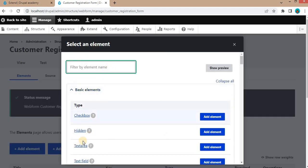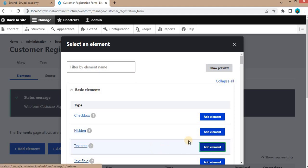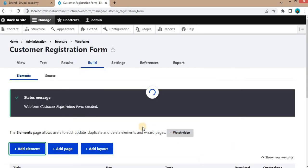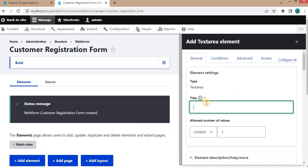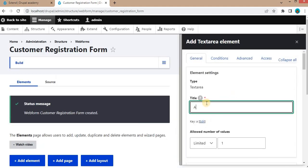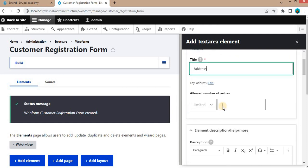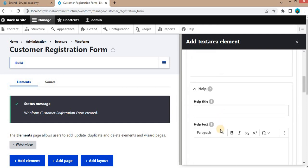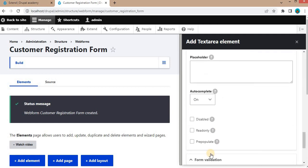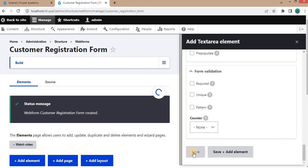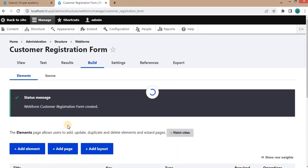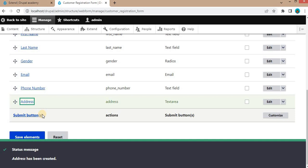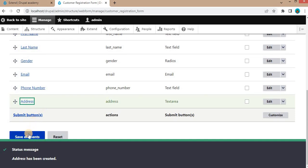The next element we will add is Address. Set it as a Text Area and click Save.